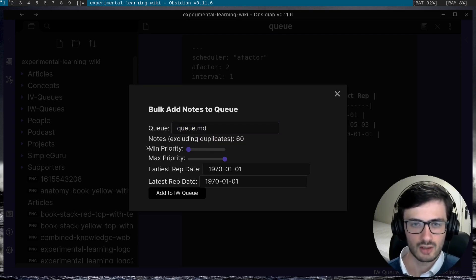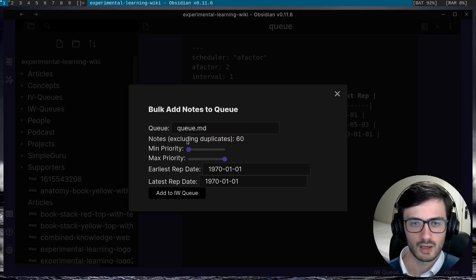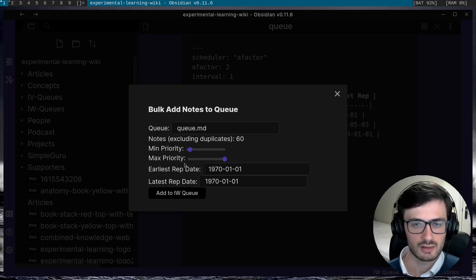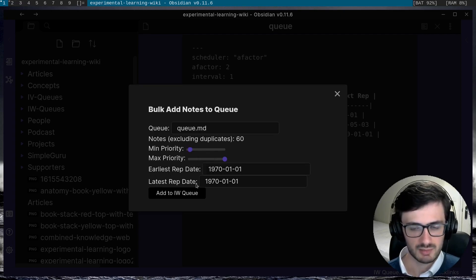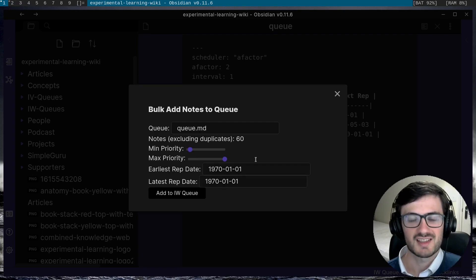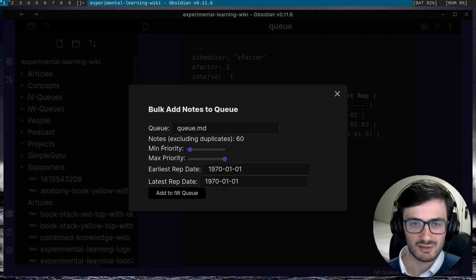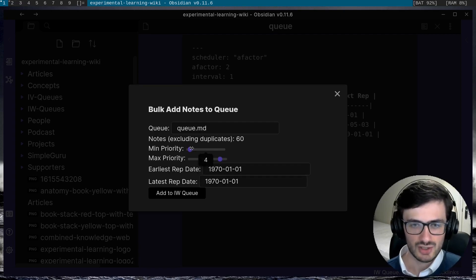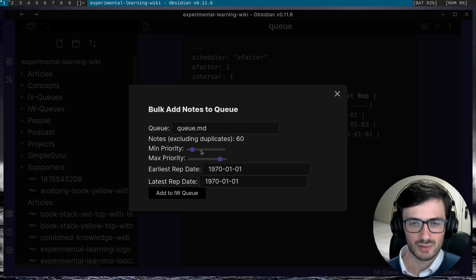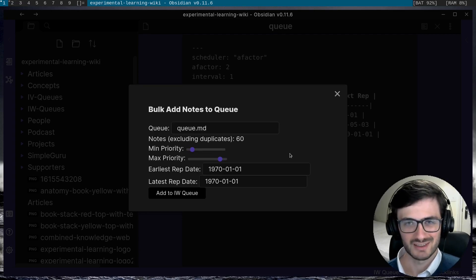So for example, I can choose a queue, I can choose the minimum priority, the maximum priority, and the earliest rep date and the latest rep date. And essentially what's happening here is that I can adjust the interval between which the notes will be spread when I add them to the queue.